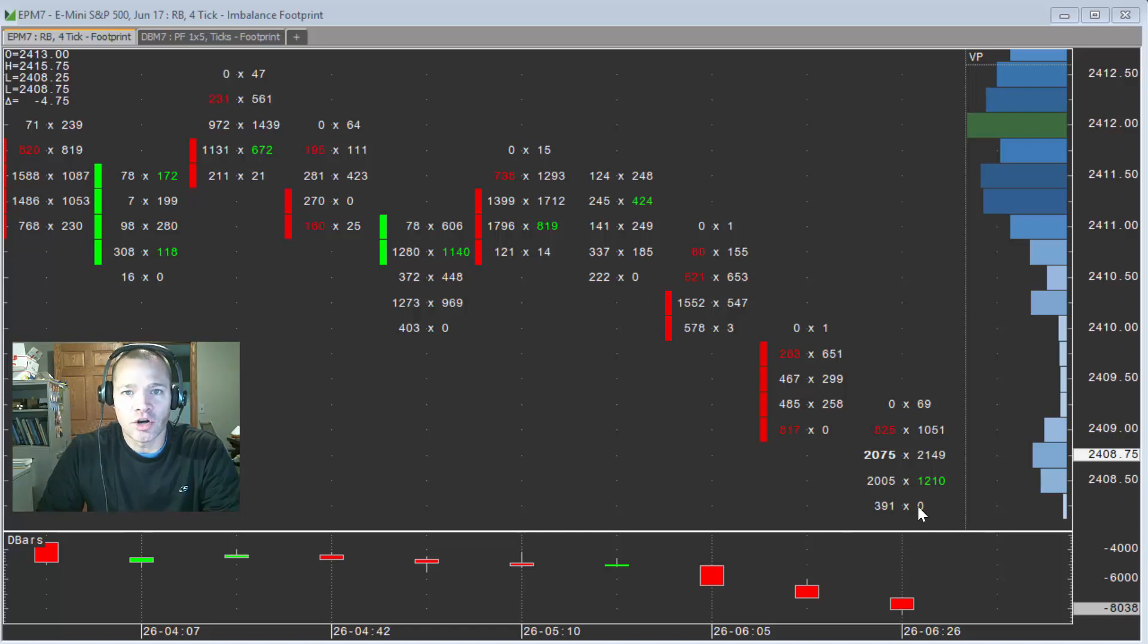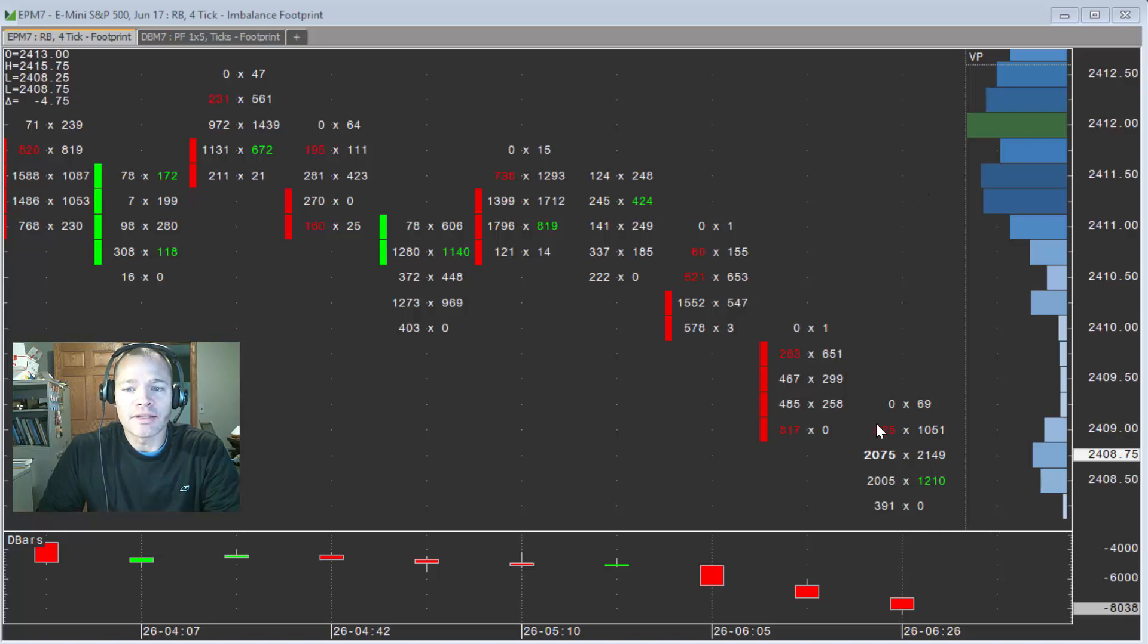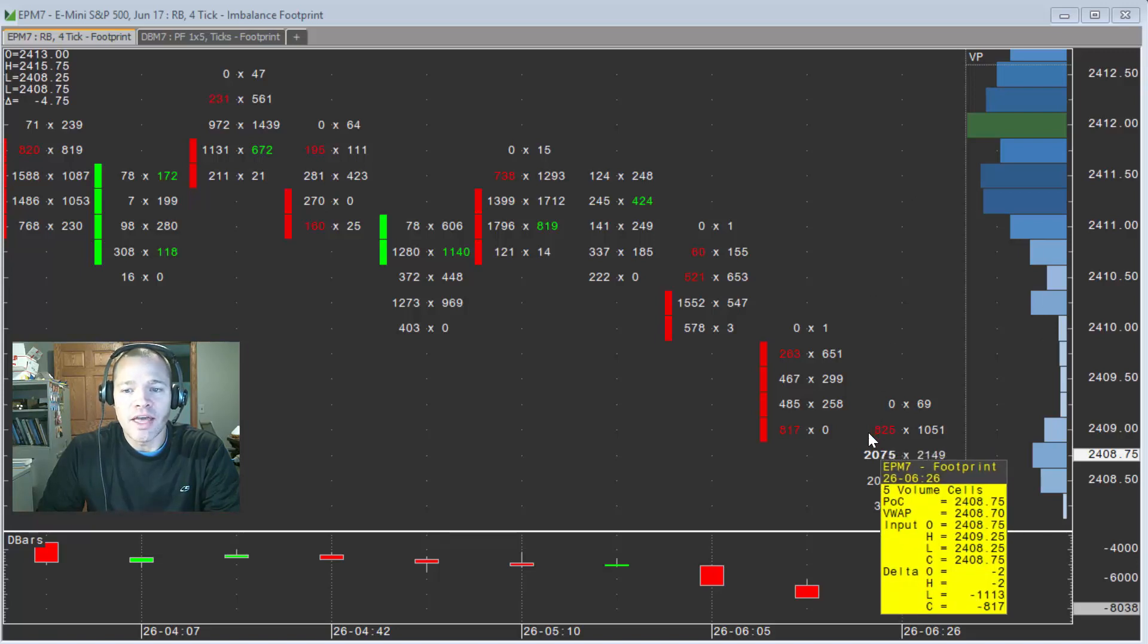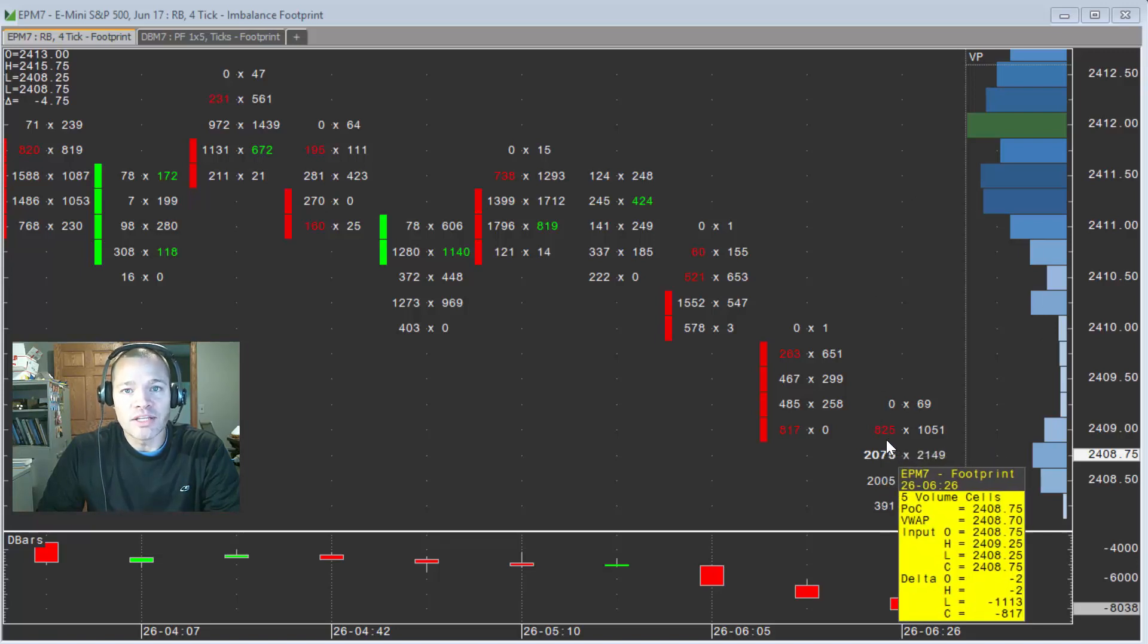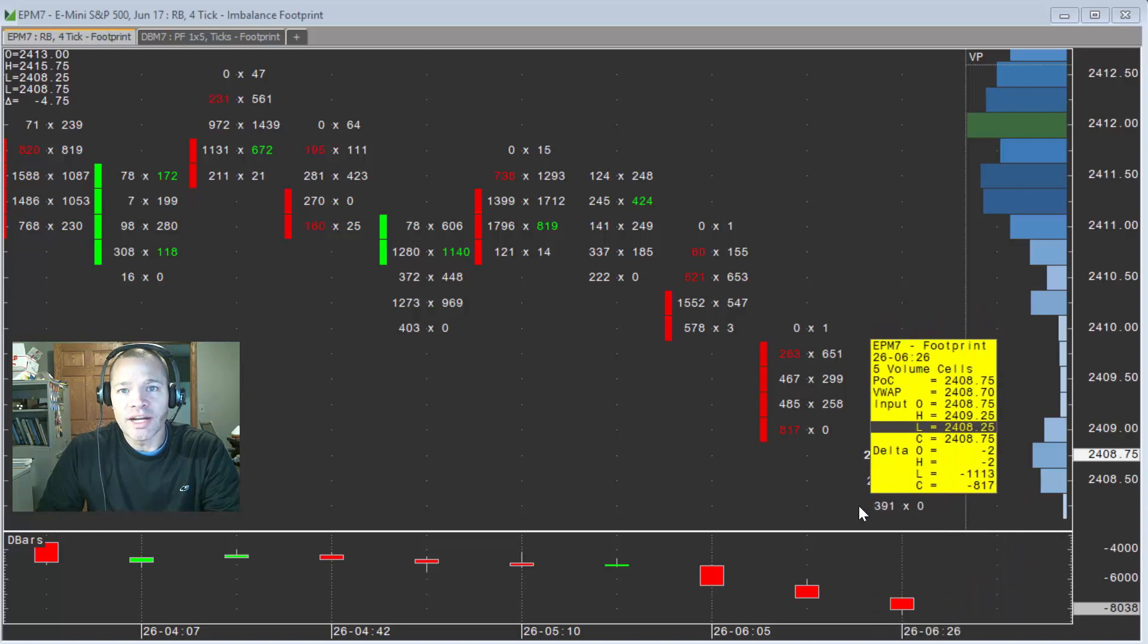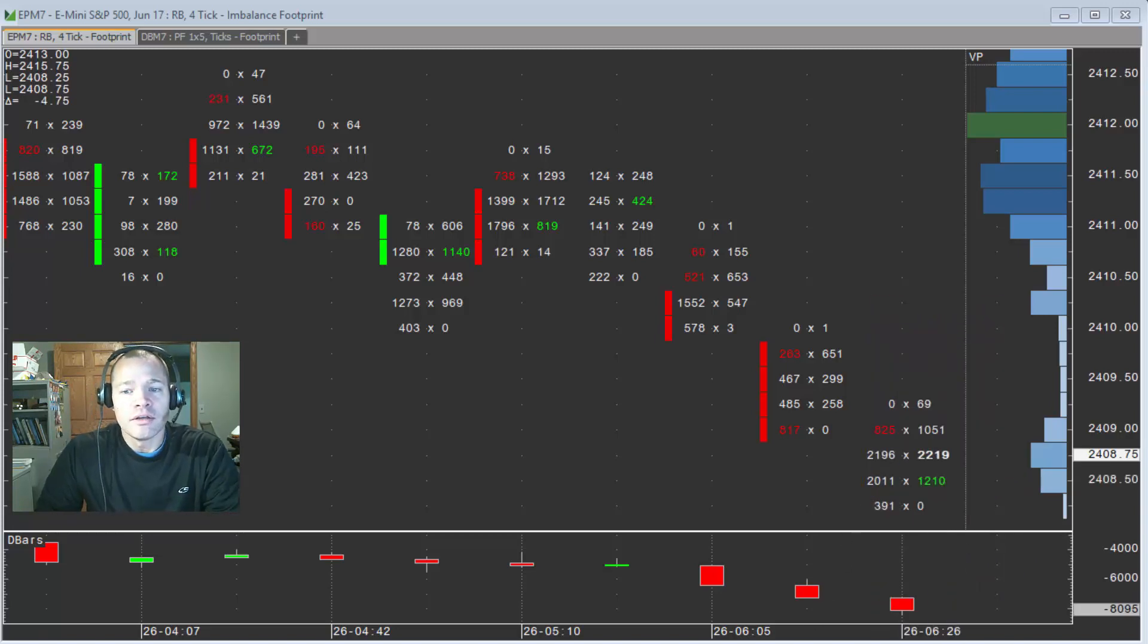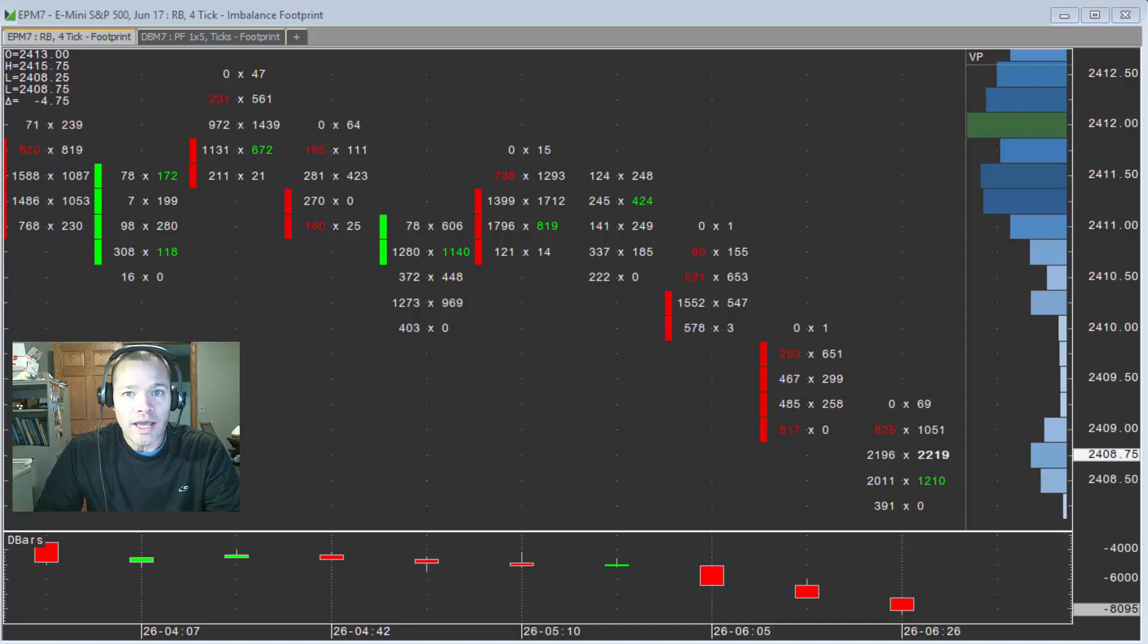This is the current bar. So the current bar, while there may be a buy imbalance or sell imbalance that is present in the moment, as trading continues to occur within that bar, it could go away.